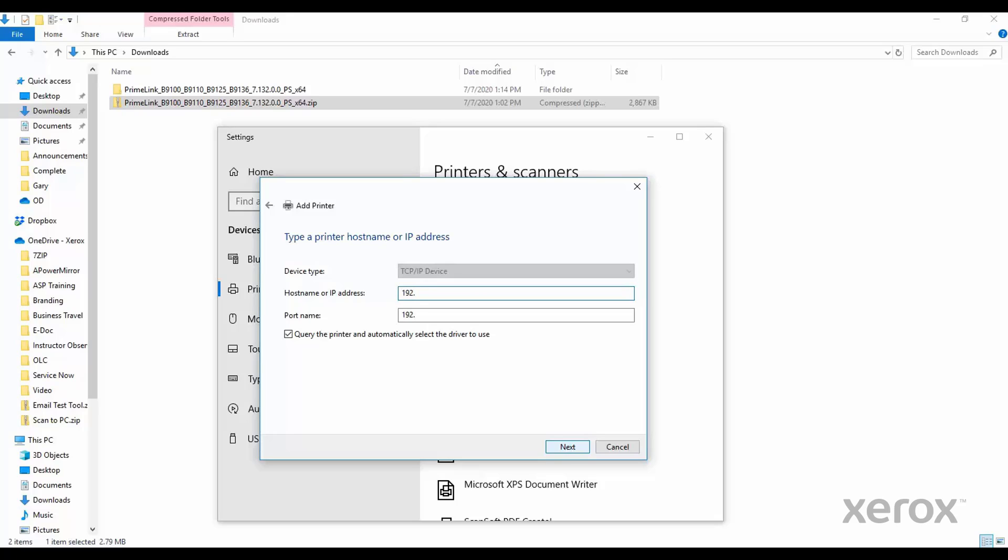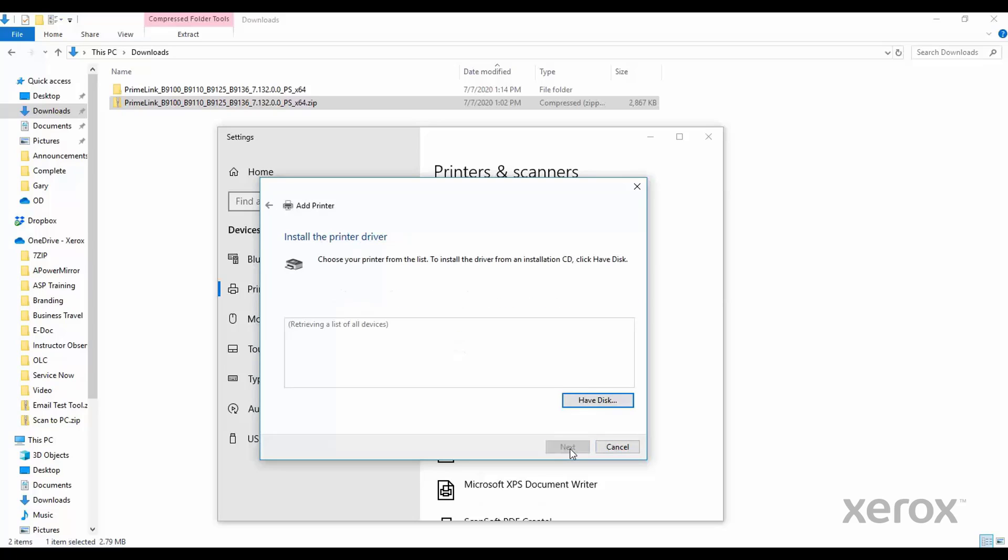In the host name or IP address, type the IP address of the printer you wish to print to. The port name will mimic what you type. Then click Next.